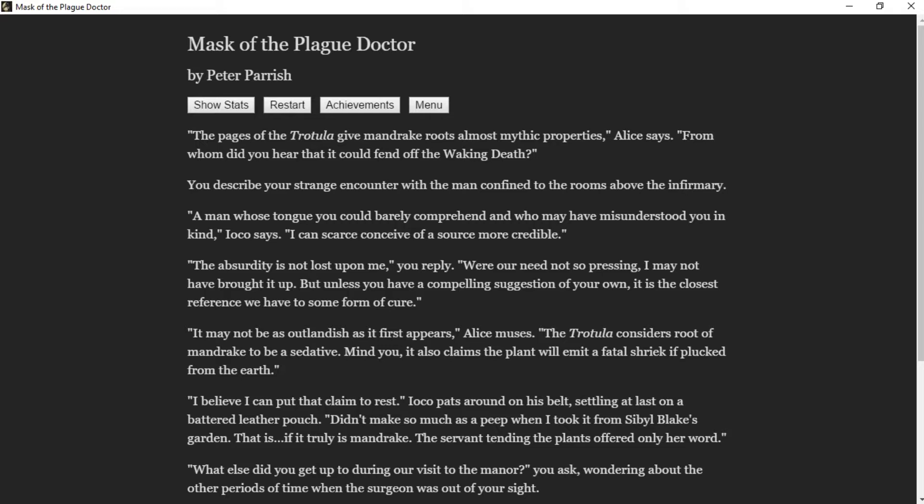The pages of the Trotula give Mandrake roots almost mythical properties, Alice says. From whom did you hear that it could fend off the waking death? You described the strange encounter with the man confined to the rooms above the infirmary. A man whose tongue can barely comprehend, and you may have misunderstood you in kind, Ioko says. I can scarce conceive of a source more credible. The absurdity is not lost upon me, you replied. Where need not so pressing, I may not have brought it up. It may not be as outlandish as it first appears, Alice muses. The Trotula considers Root of Mandrake to be a sedative.